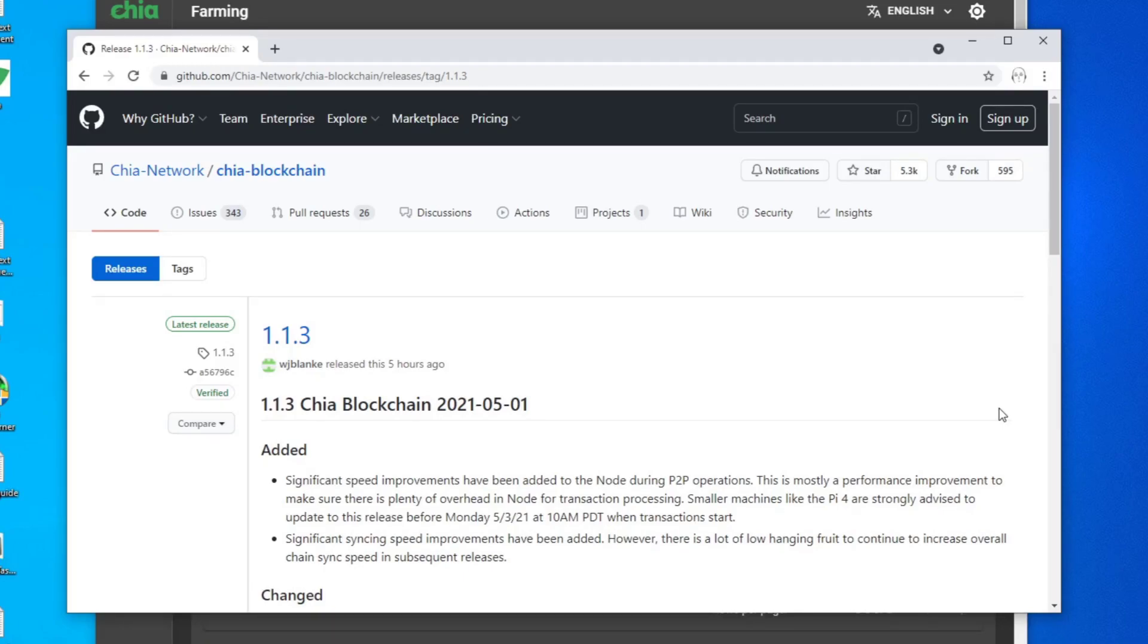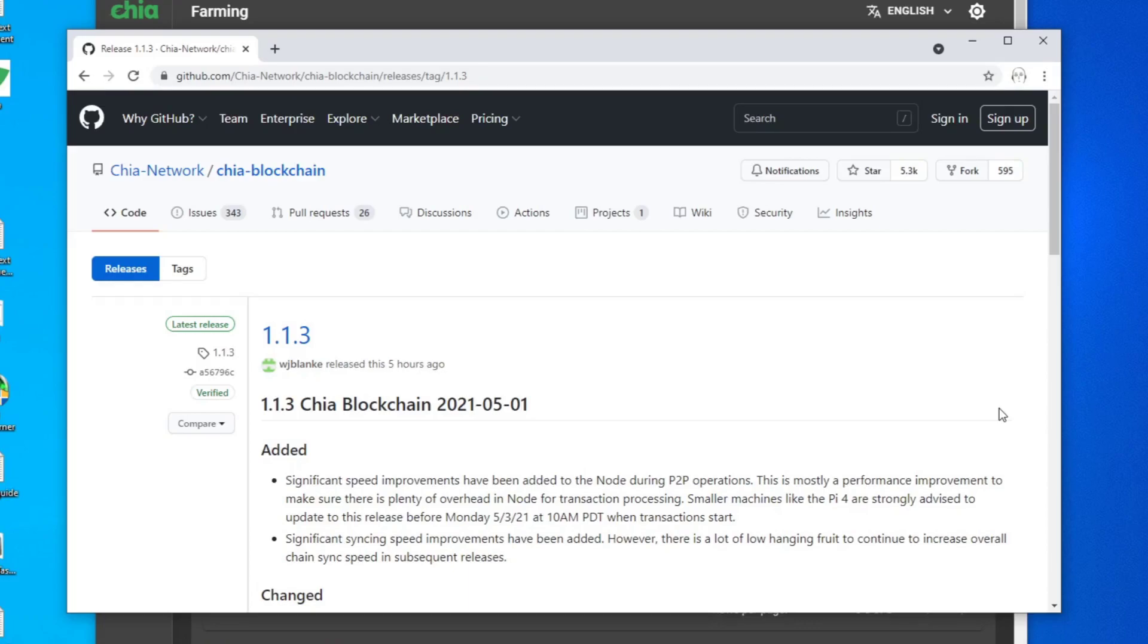One problem with the Chia blockchain application is that it doesn't really give you a warning or a pop-up message saying there's something wrong with your farm. You just see that green light indicator that says you're farming correctly and it looks like you're farming correctly because you see however number of your plots are passing the filter.